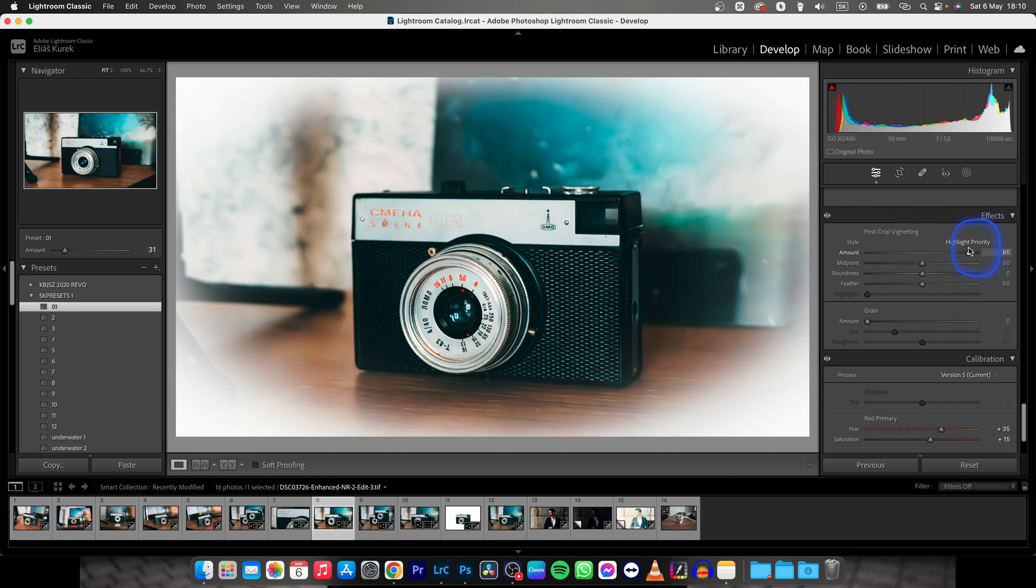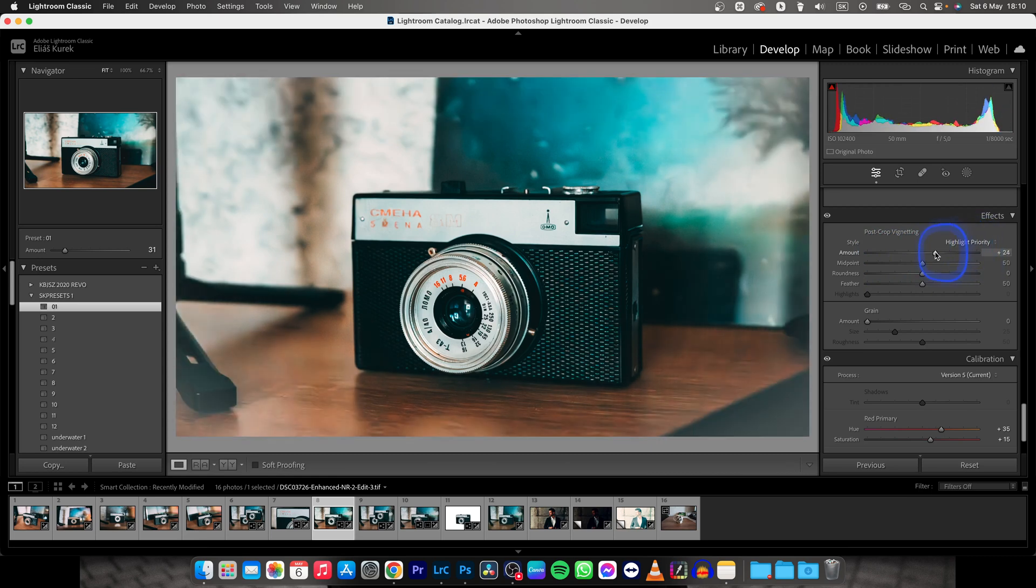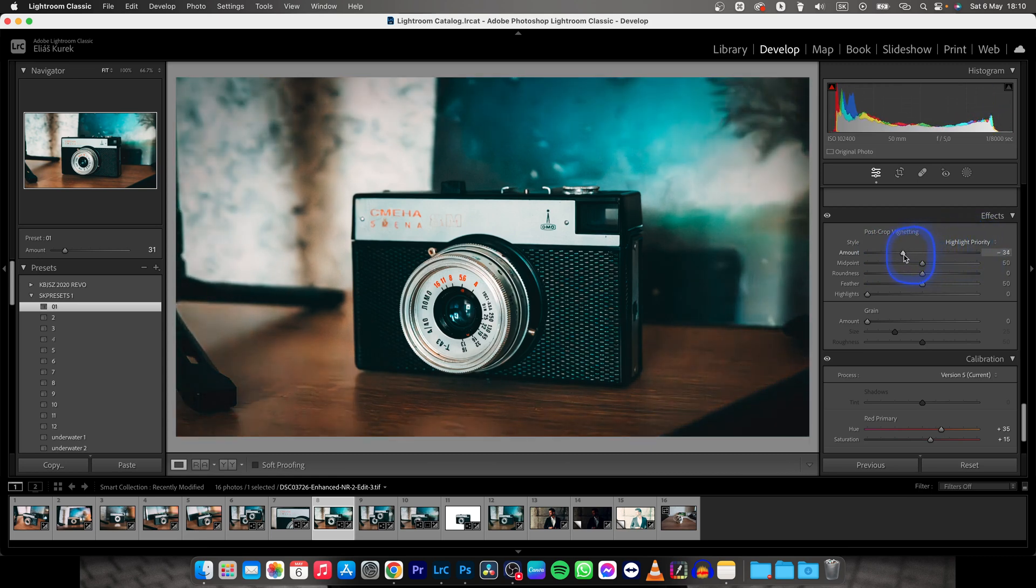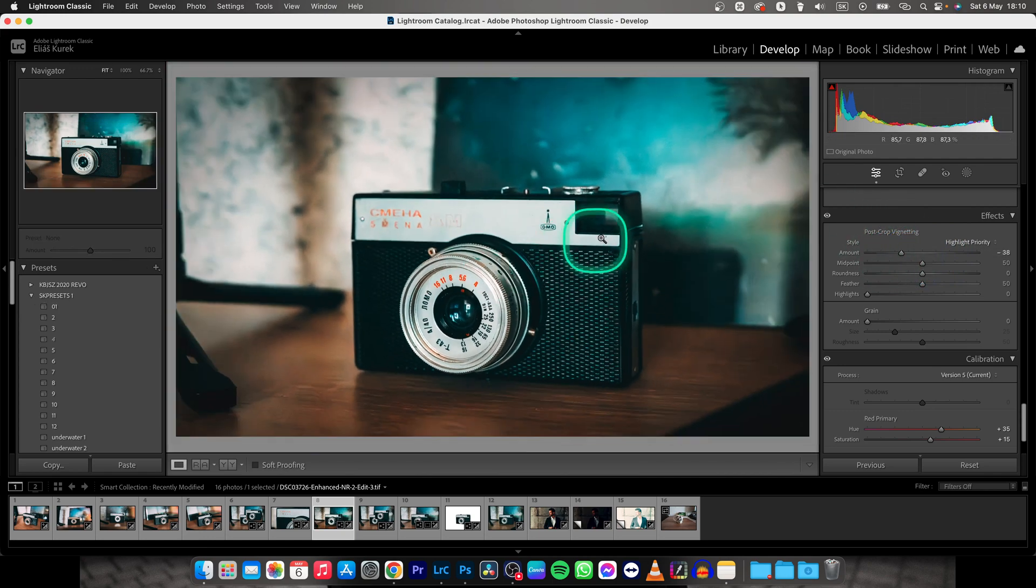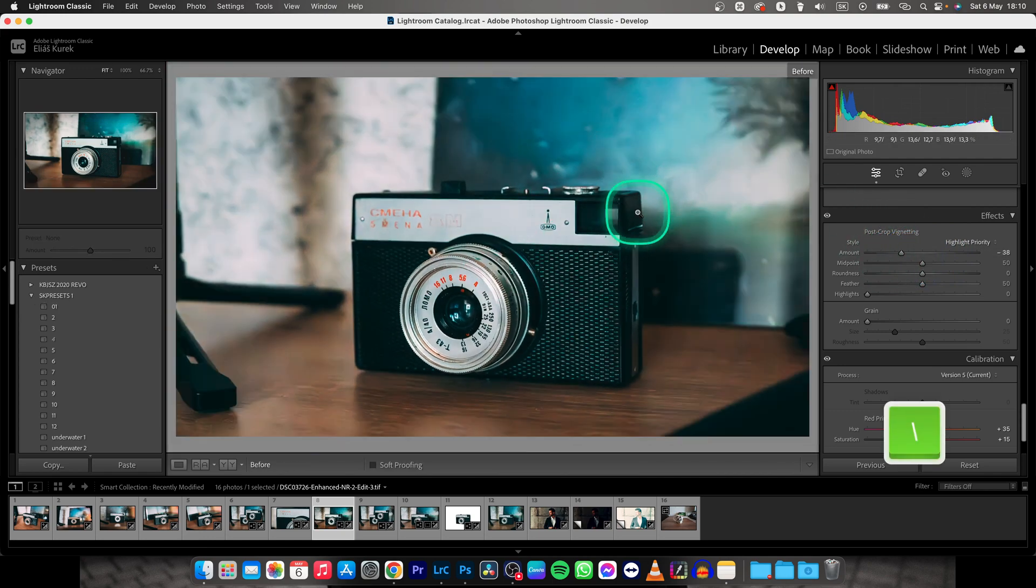So depending on the look that you are going for, I will add a little bit of this black vignette to really showcase my dark vibes. As you can see, here it is before and after.